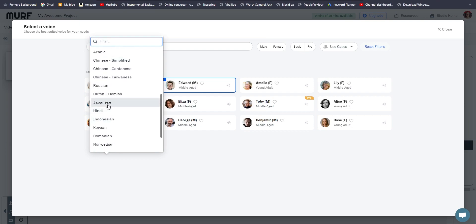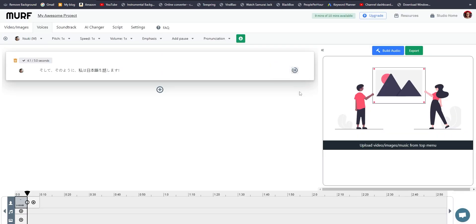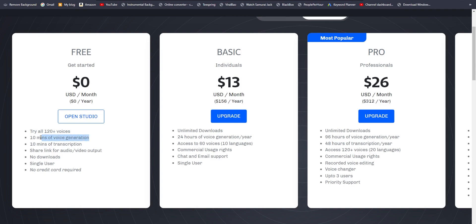So if you hire people, do voiceovers yourself, or even do translation services, this will save you a lot of time. There are other languages available too with really good accents. If you're a digital marketer or a content creator, you don't need me to tell you why good audio is more important than good video. Getting all of these features — different accents, many languages — at one single software at this price is great value. I'll leave a link in the description if you'd like to check it out for free. You can try all 120+ voices for free and generate a voiceover up to 10 minutes. You can't download on the free account, but you can try it out. The personal license is $13 a month, and the pro license for a small team is $26 a month.